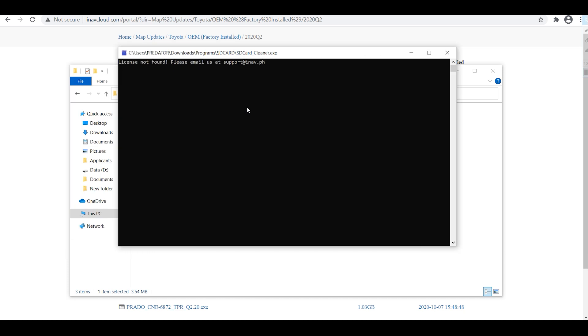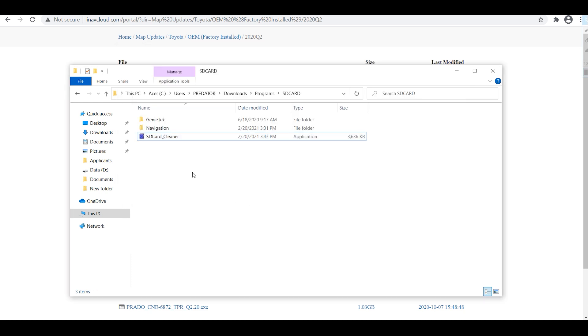It's showing license not found because we are not using actually the SD card, this is just a simulation. But if you have the SD card it will just say it's okay or completed. So once it's done you can delete the SD card cleaner.